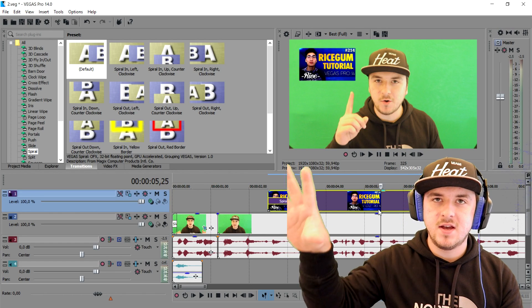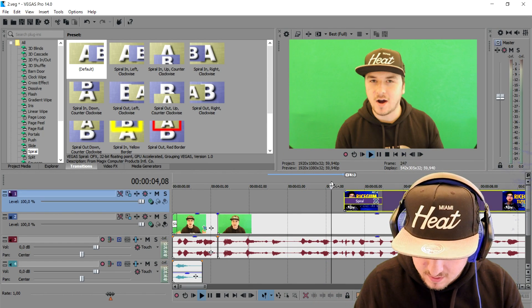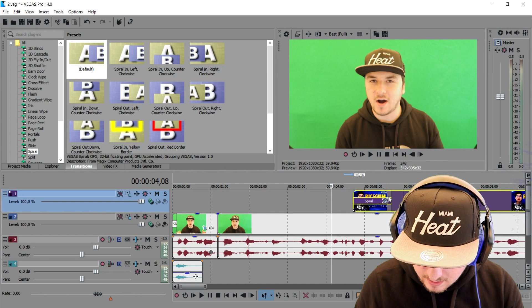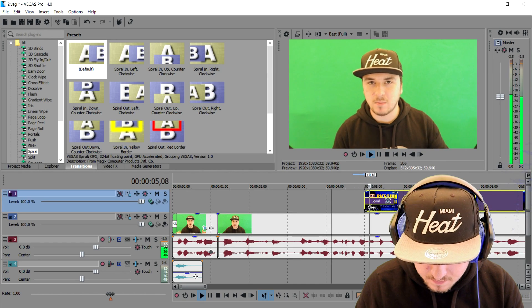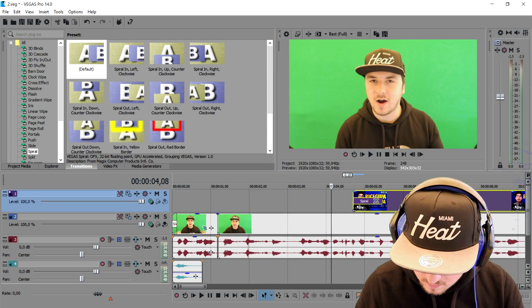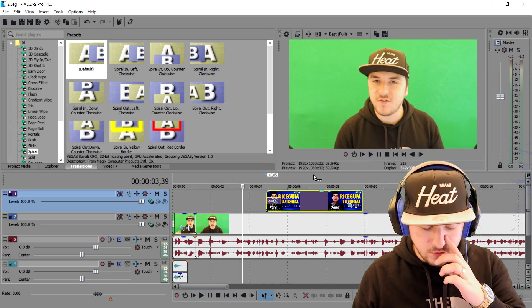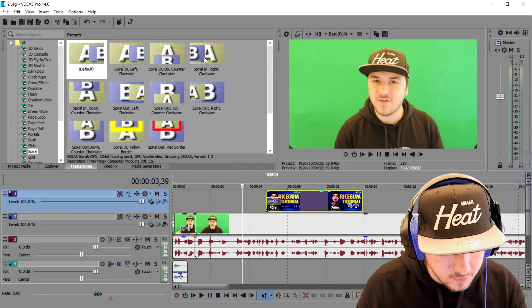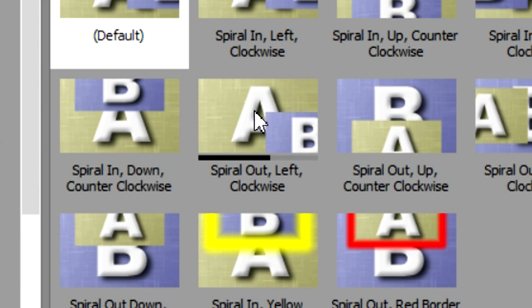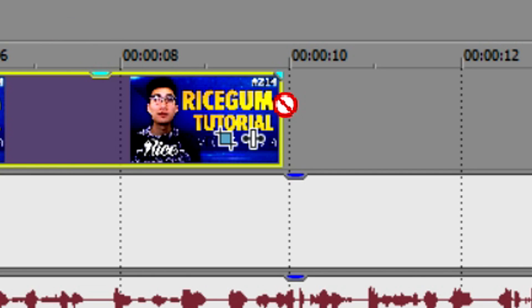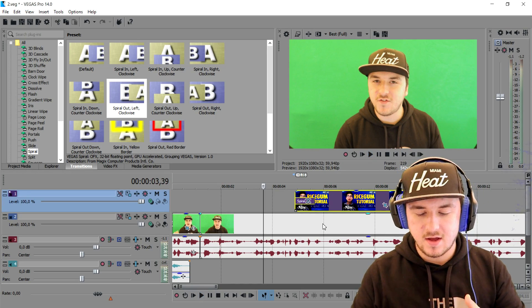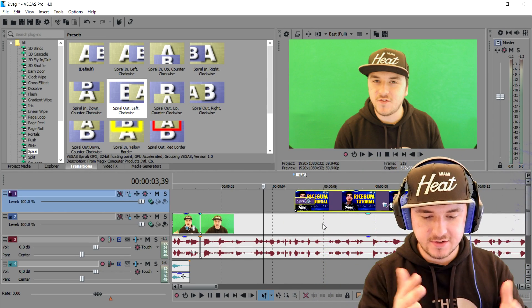I'm going to time it so the thumbnail appears right when I say 'Part 1.' I'll adjust it slightly to the right. That looks really cool. Now we're going to make it also disappear — pick the opposite one: Spiral Out, Left, Clockwise. Drag that onto the end of the thumbnail. There we go. So this is how to make the thumbnail move in and move out, and the intro whoosh. Let's move on to the next chapter.